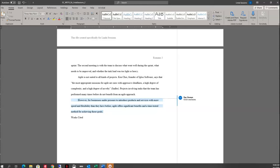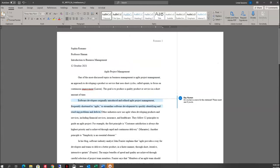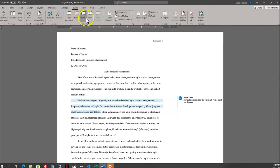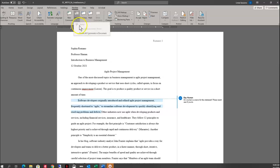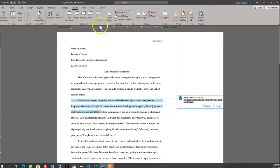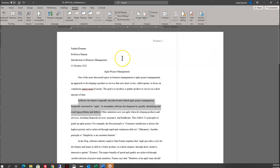Now I've got a comment from my instructor, Ray Heyman, that says 'Do you have a source for this statement? If you do, please insert one.' I've read the comment and I'm ready to delete it. I'll come up to the Review tab. In the Comments section I can add or navigate comments — I just want to delete this one. I need to select this comment first, then come up here to Delete. I only want to delete this one comment, not all comments. So I'll click in here and delete just that one.